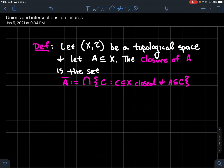This video will talk about unions and intersections of closures of a set in a topological space. The usual setup is to let X be a set and let T be a topology, so that X together with T forms a topological space. Let A be any subset of X. The closure of A, denoted A-bar, is defined as the intersection of all closed sets that contain A. Another way to think about it: the closure is the smallest closed set that contains A.